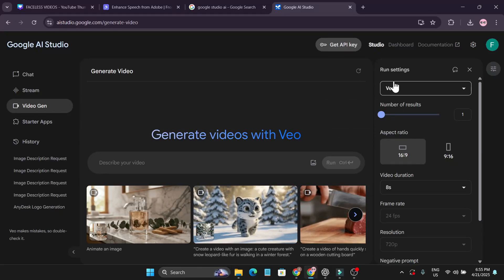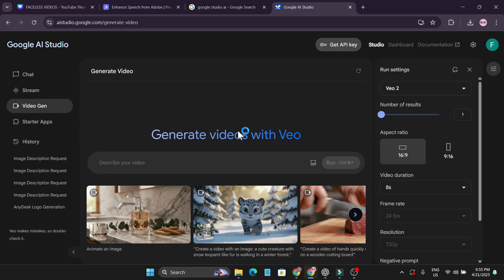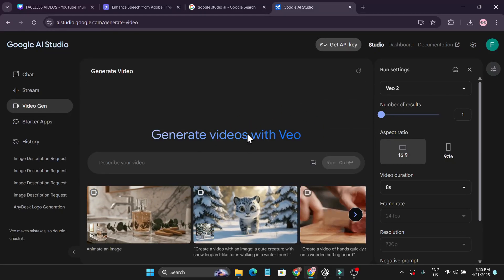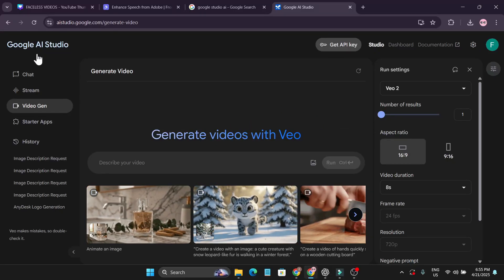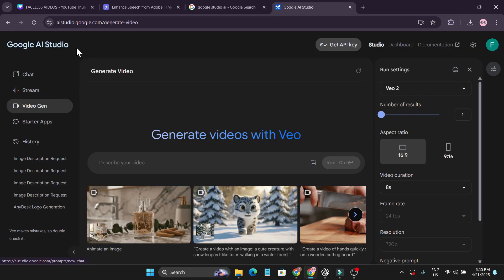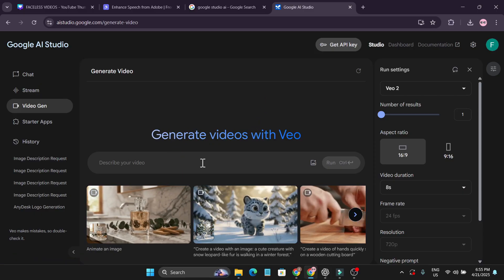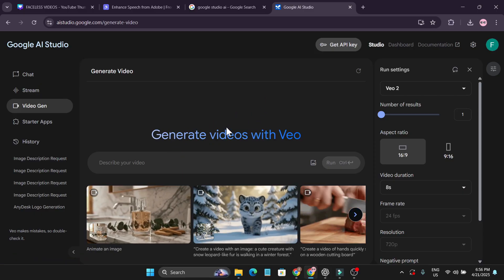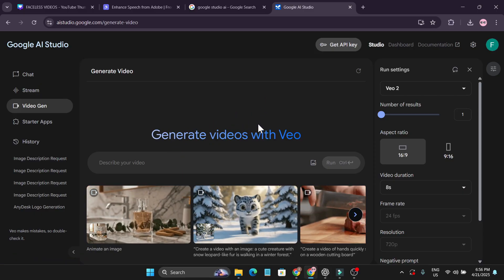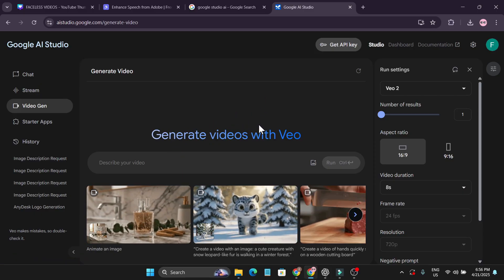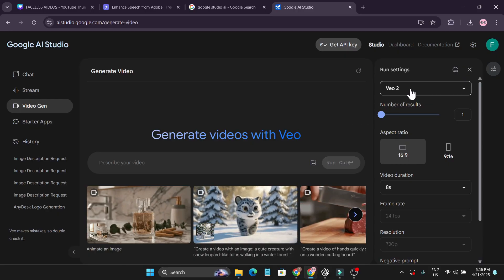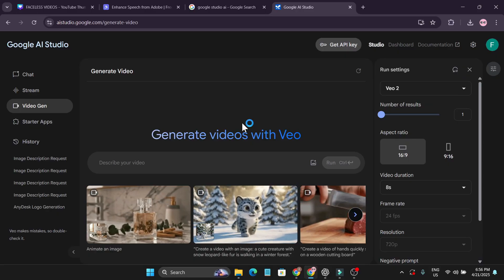Google Veo 2 video generation with AI is now free on Google AI Studio. In this quick tutorial, I'm going to show you how to use it and you can create videos with Veo 2 for free.